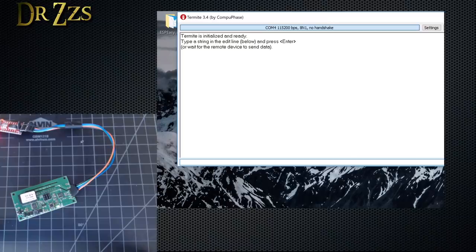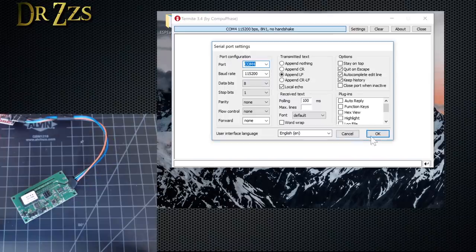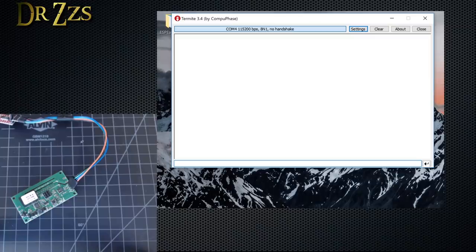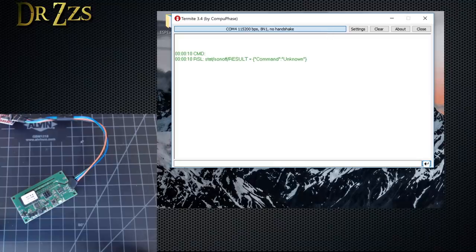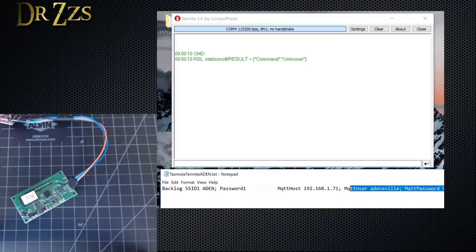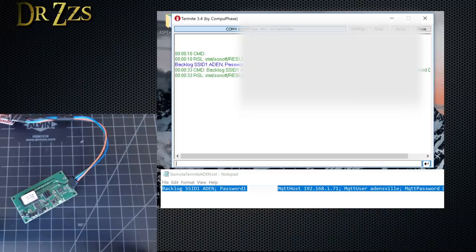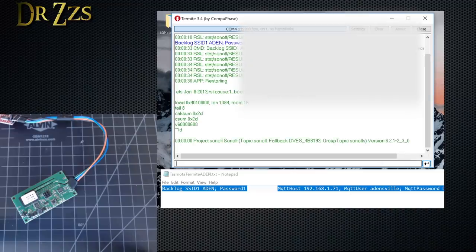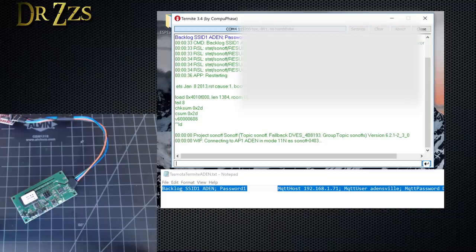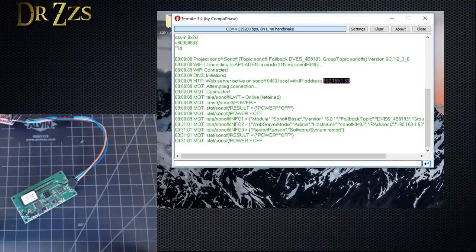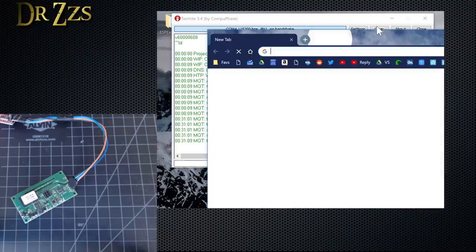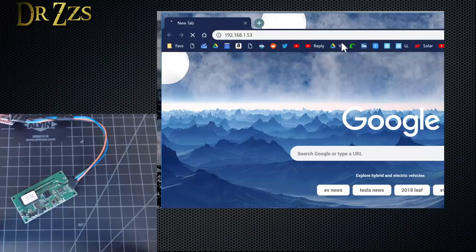Next step: leave it connected and open up Termite. Make sure you have all the right settings. Unplug it and plug it back in. If you don't see anything come up, try hitting the return key in the corner. Once it's working, you'll get your Tasmota Wi-Fi setup. It's going to restart, and once it's restarted it gives you the IP address right there. Open up a browser, type in that address, and there we are.